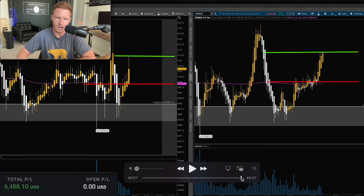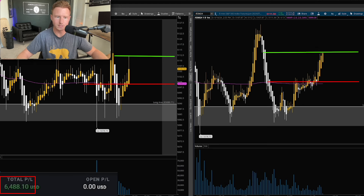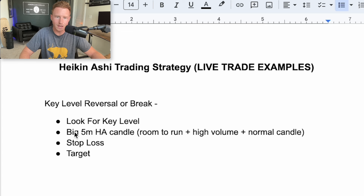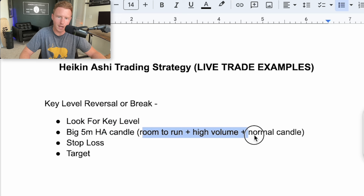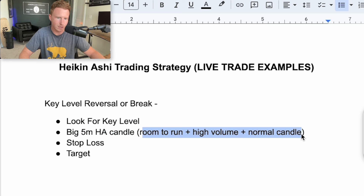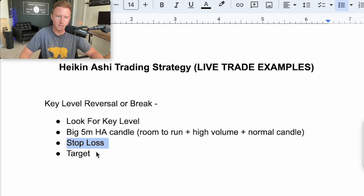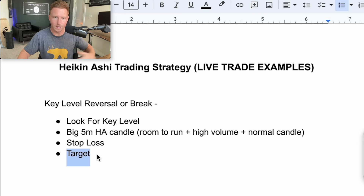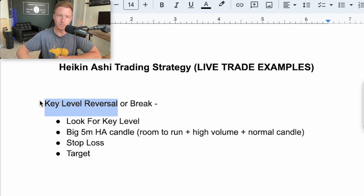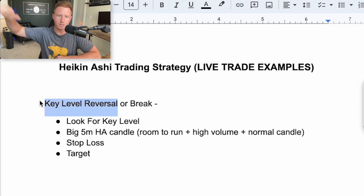Momentum was strong and we eventually hit my target at around 5,111 — played a little conservative with this resistance, but the trade worked out very nicely. Made around $6,400 on this very simple trade. So that's essentially the entire setup — look for a key level, then look for a big five minute Heikinashi candle, make sure you have at least two or three of the confirmations, set a stop loss based on the candle you entered on, and have a conservative target that gives you a 2-to-1 risk reward. That was an example of a key level reversal — the thesis is the trend is going to start reversing and we're going to bounce off that level.